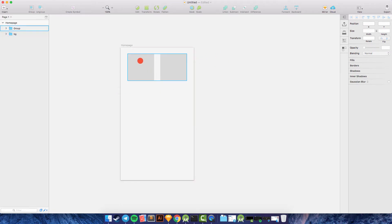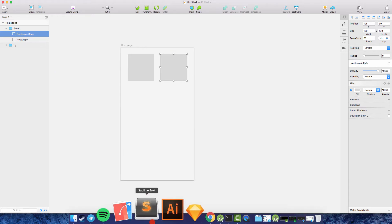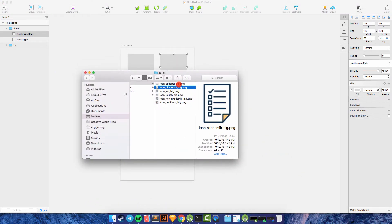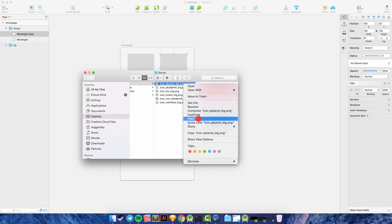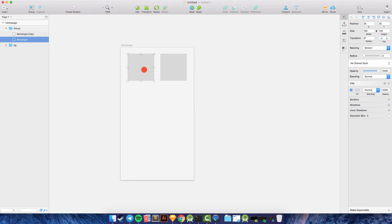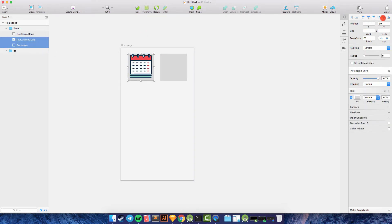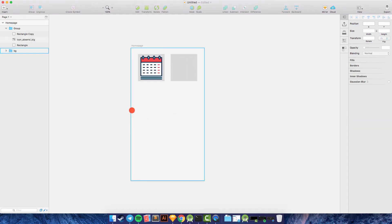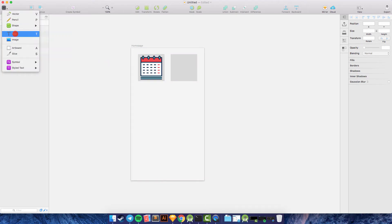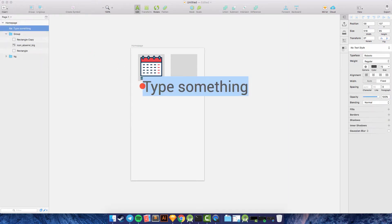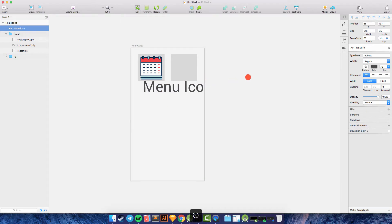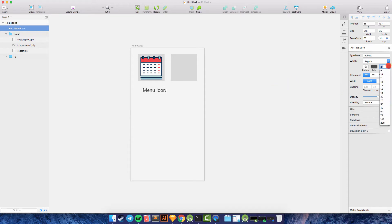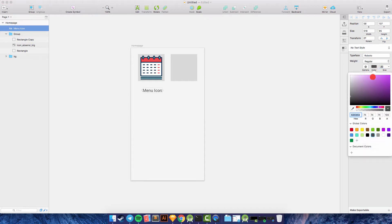We can place the icon and the label of the menu here. Go to Finder and copy the icon, then paste it here and center it. Below the icon, we need to create a new text element — you can give it the name 'menu icon'. Change the color to black.